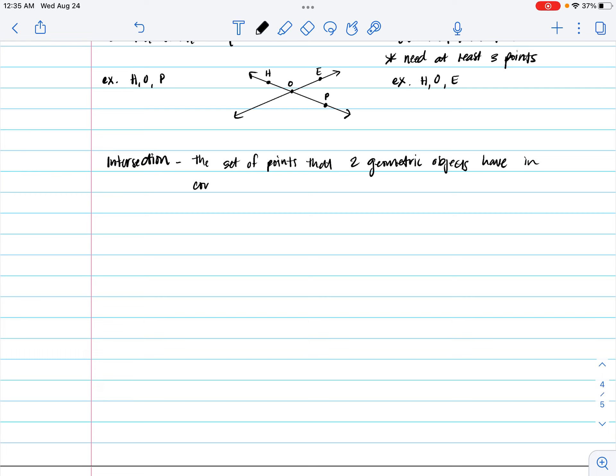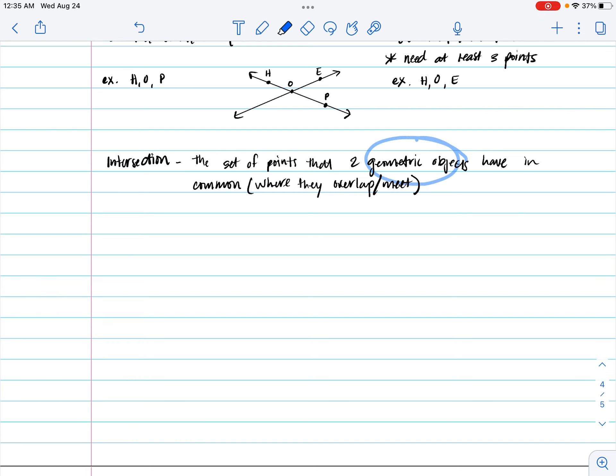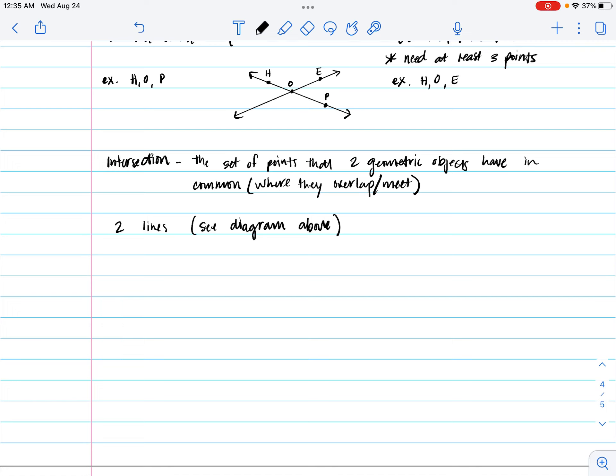Now this could be pretty much where they overlap or where they meet. And the fact that we use the word geometric objects is the weird thing, because if we're talking about two lines, I'm going to say see the above diagram. See diagram above. And you can clearly see that we have two points, or we have two lines in which they intersect. They have a meeting point. And we could say O is the intersection.